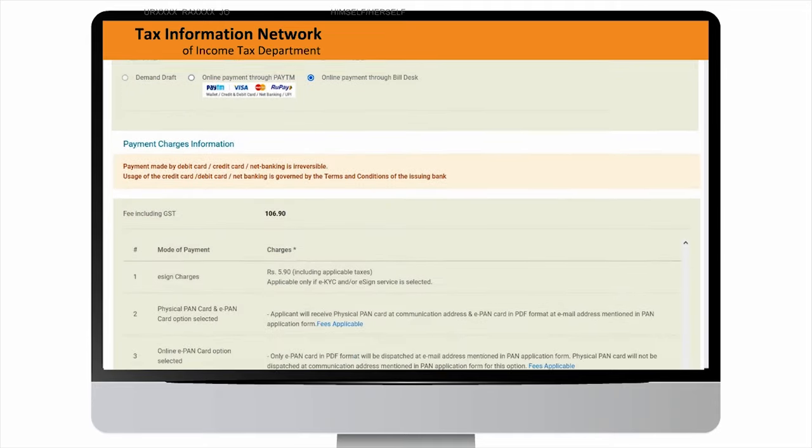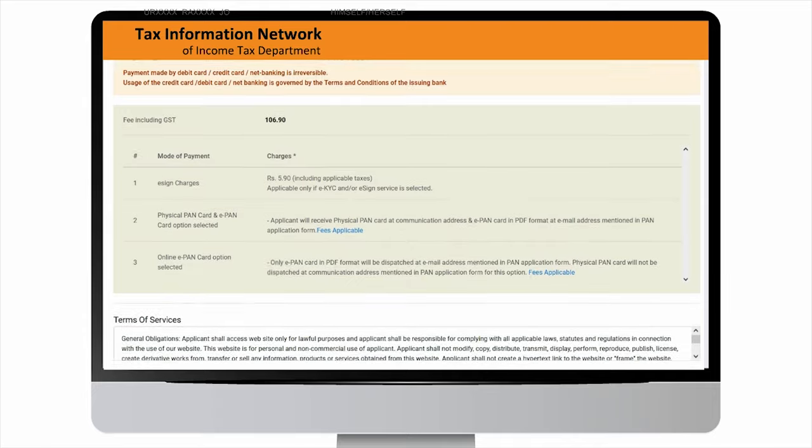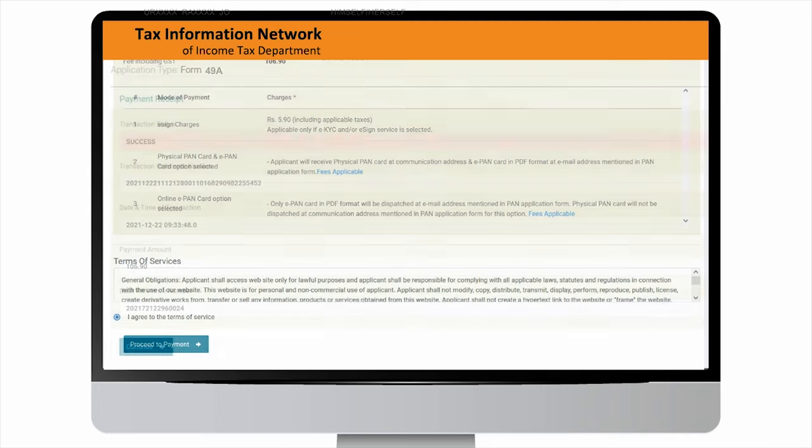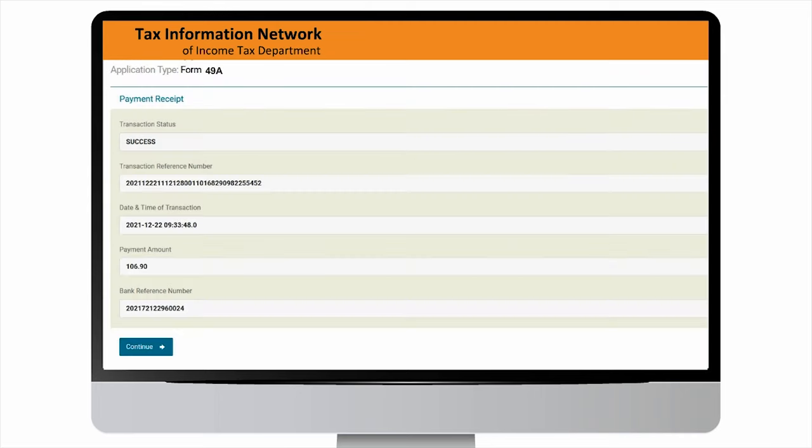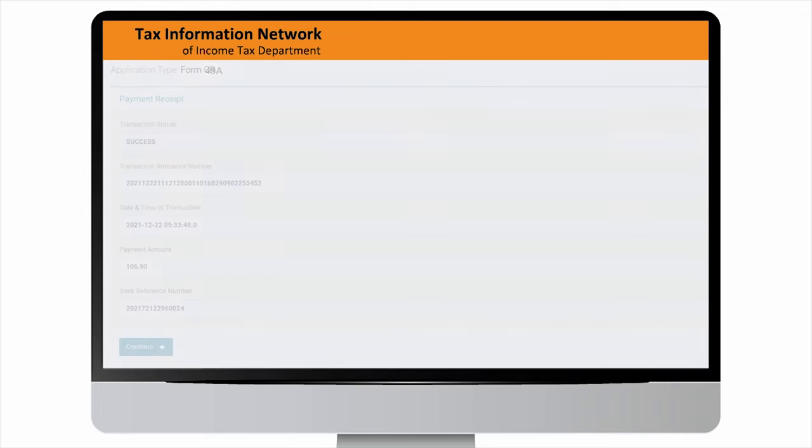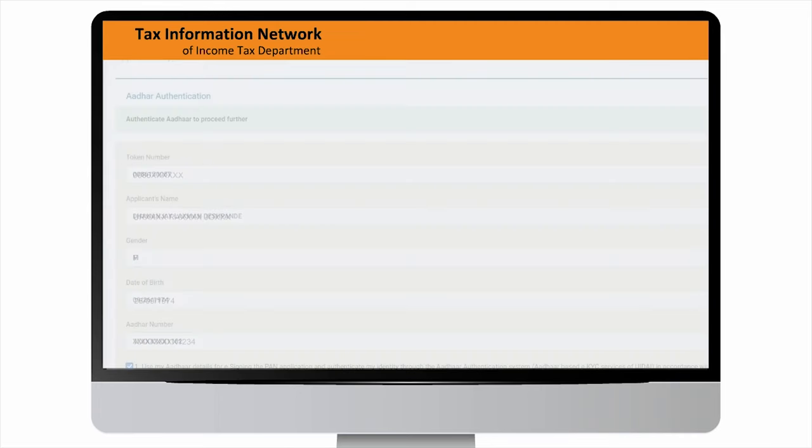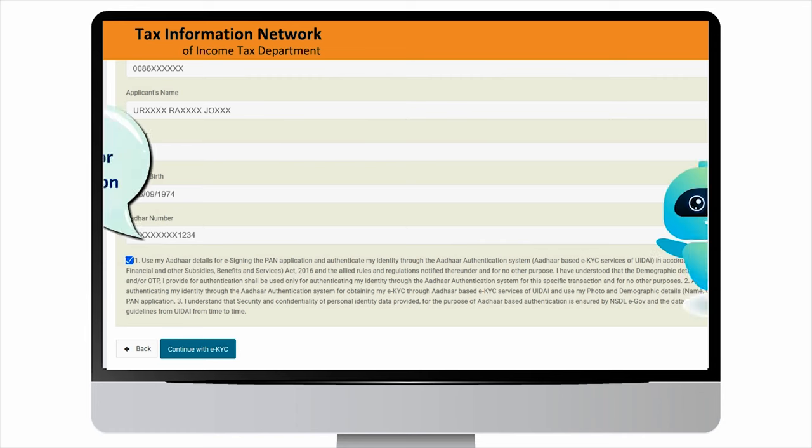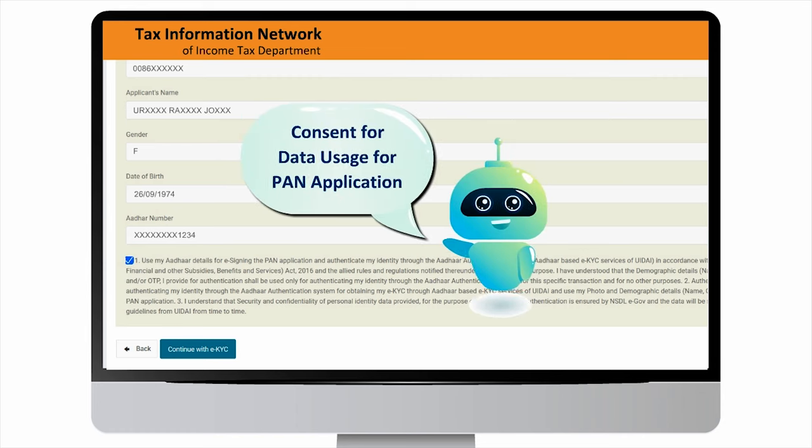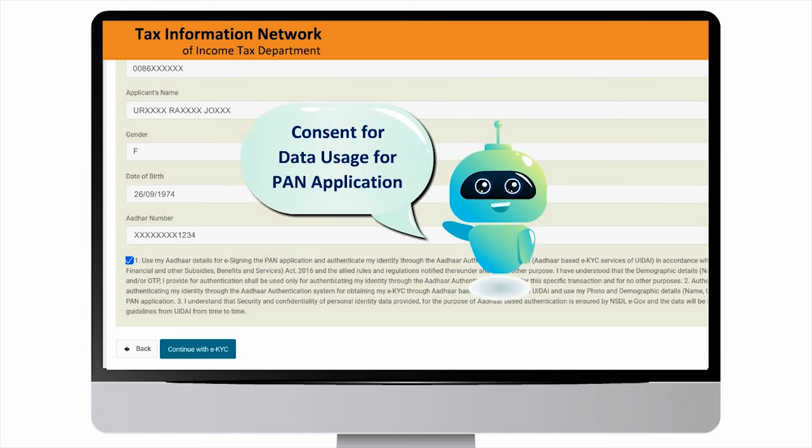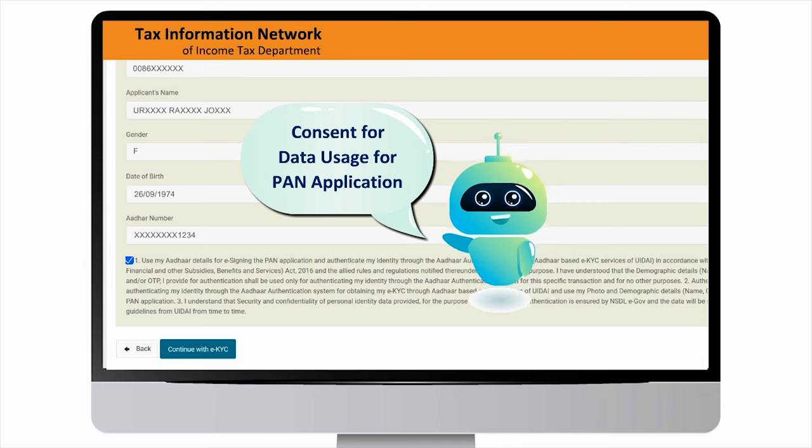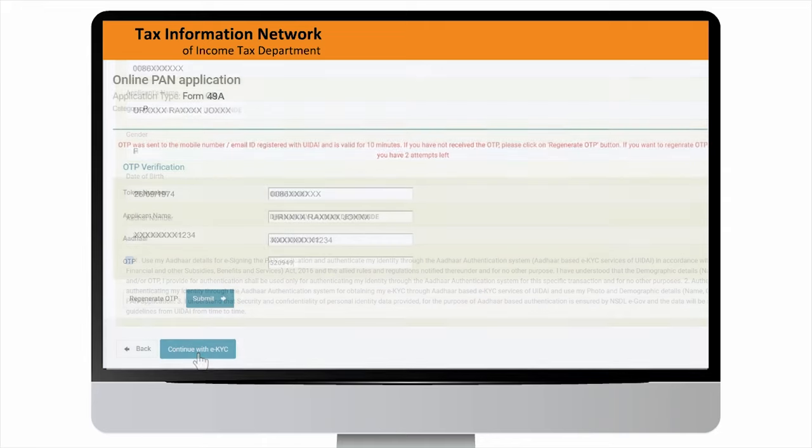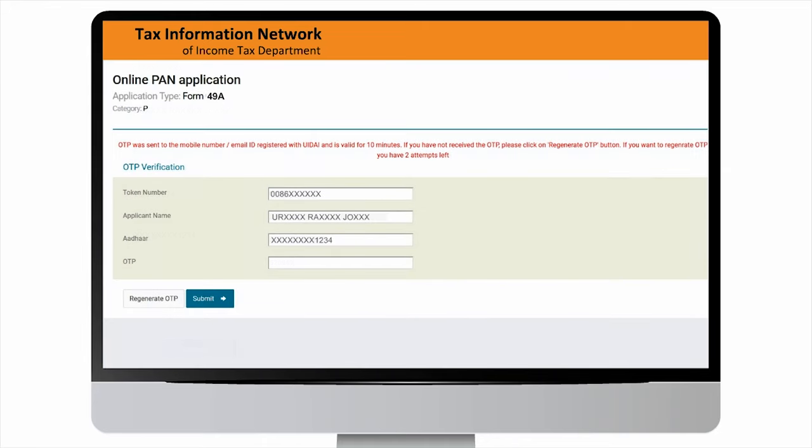Make payment of application fees using various online payment options. On successful payment, you will be navigated to authentication portal. Click on consent checkbox for providing consent for using Aadhar details for the purpose of PAN application, then proceed for e-KYC authentication.